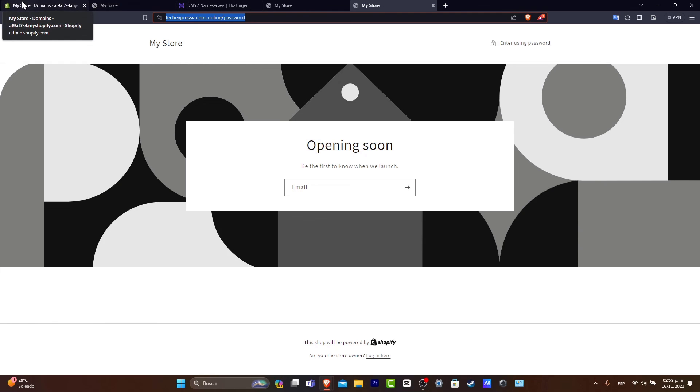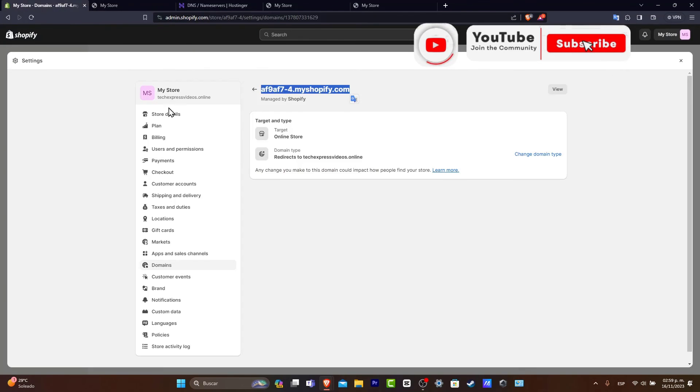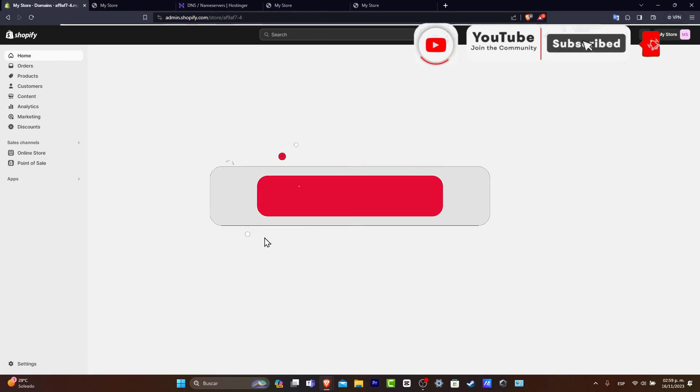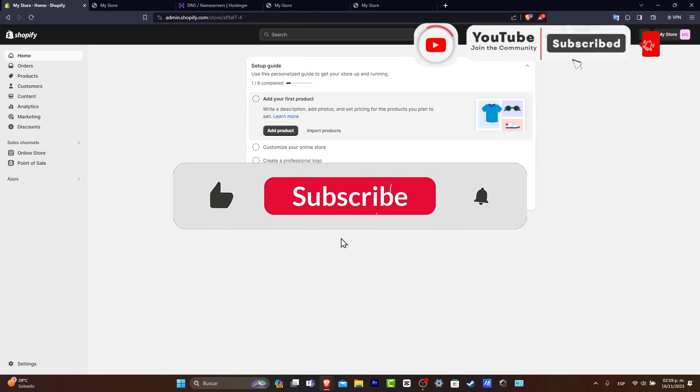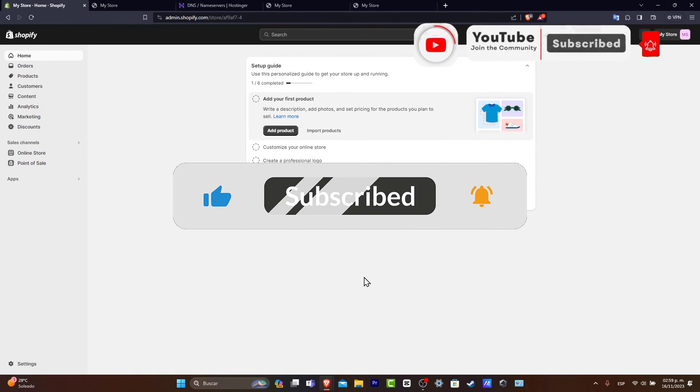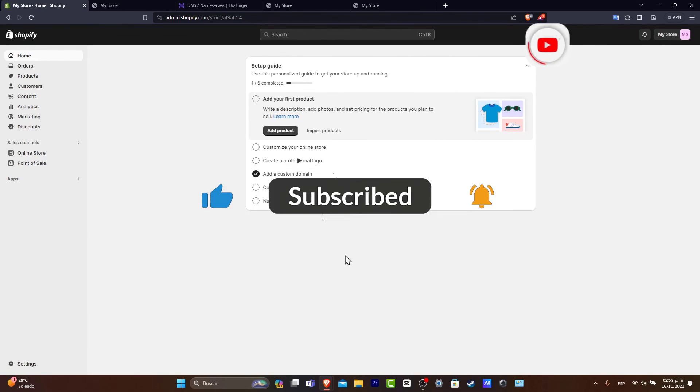So just in case you have any questions, you can leave it down below in the comment section. Thank you so much for watching the video. If you want to see more videos about Shopify, don't forget to like and subscribe. And well, I'm going to be seeing you guys hopefully next time.